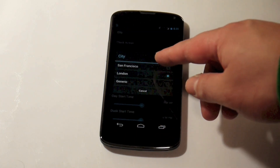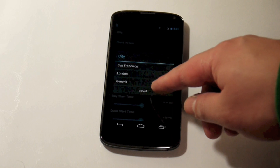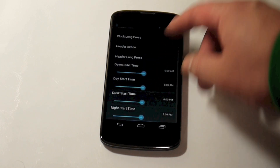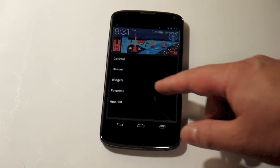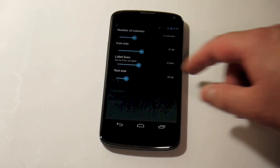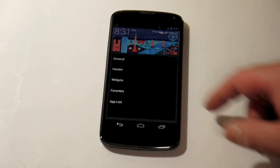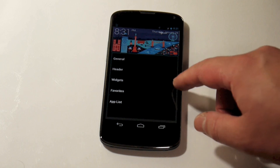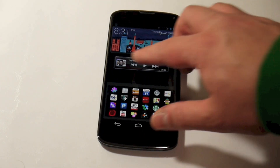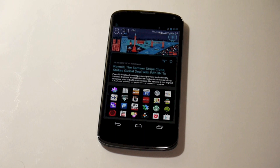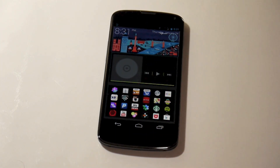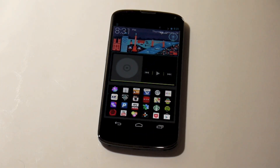You can change the image at the top as well, currently between San Francisco, London, or the generic Google Now image. Otherwise you can customise the look of the app drawer and your favourites tray — get more or less and just tweak the look to how you see fit. It's just a very quick first look at SF Launcher. Thanks for watching.